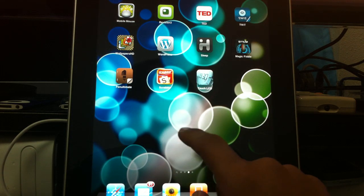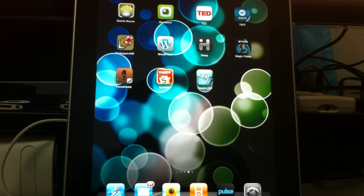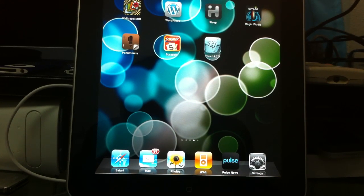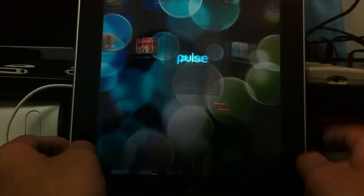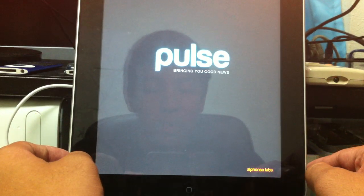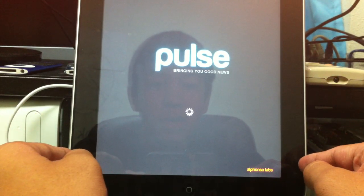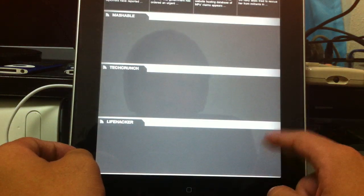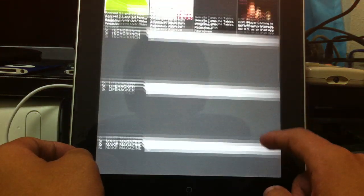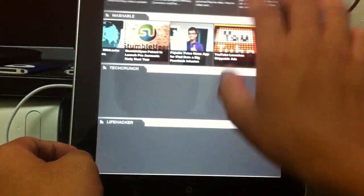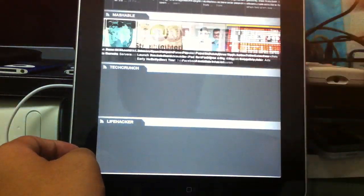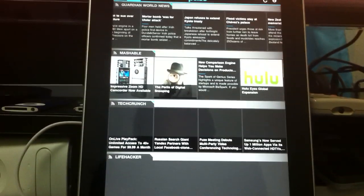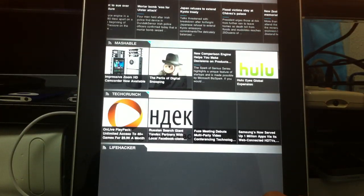And of course, last but not least, on the bottom here, you have Safari, Mail, Photos, iPod, and Pulse, which is one of my main news reading things as well. It has a nice interface. Basically, I use it to go through some feeds here. I've been trying out a lot of different RSS feeds. And this, basically, you can go through different columns, and it supports multi-touch as well. Really cool news reading app for the iPad as well as the iPhone.